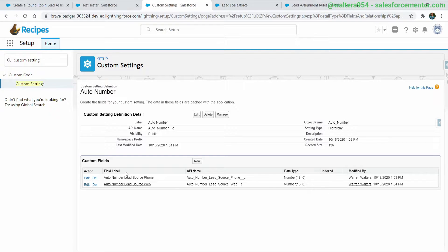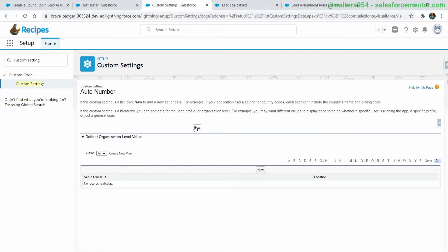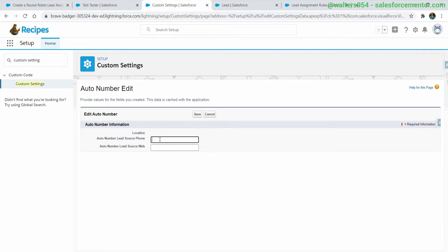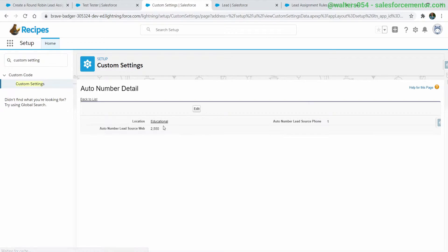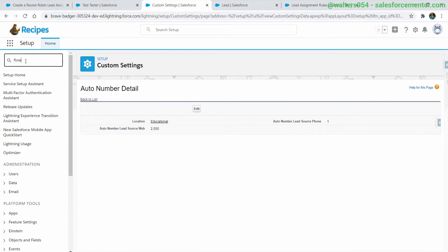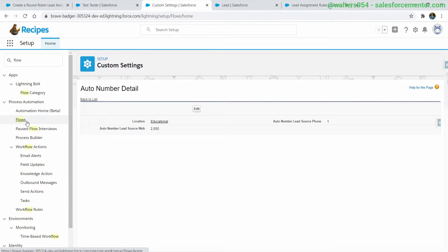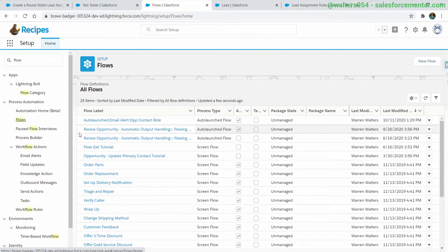Now that we have those two fields created for the specific auto numbers on the lead, let's go to manage and create the auto number record. I'm going to drop in some starting values so we can see the difference: phone can start at 1 and web can start at 2550. Just for testing, we'll be able to see the difference between the auto number fields really easily. Now let's jump into the flow that connects all of this together.